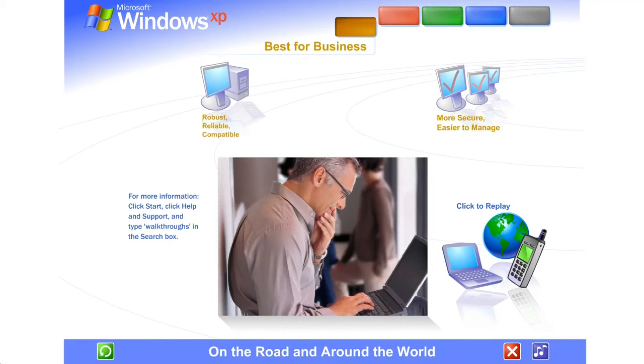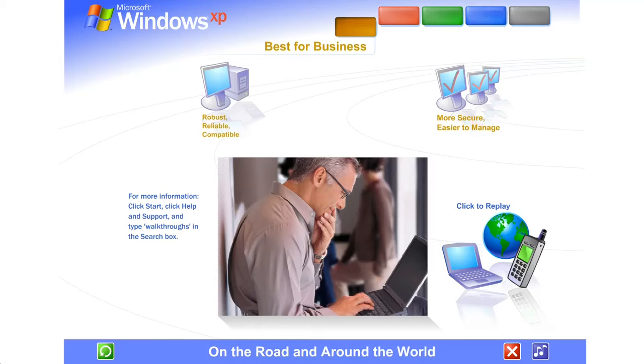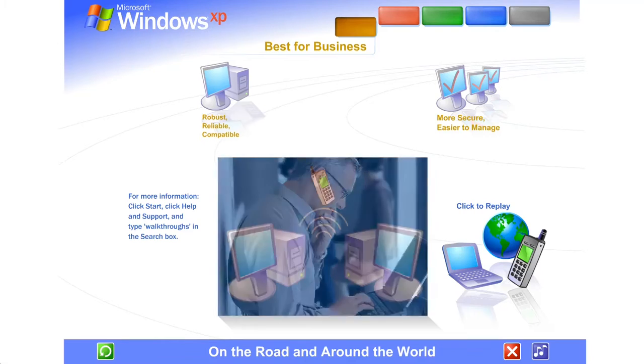On the road and around the world. Read email, view files, run programs on your office computer from anywhere in the world.